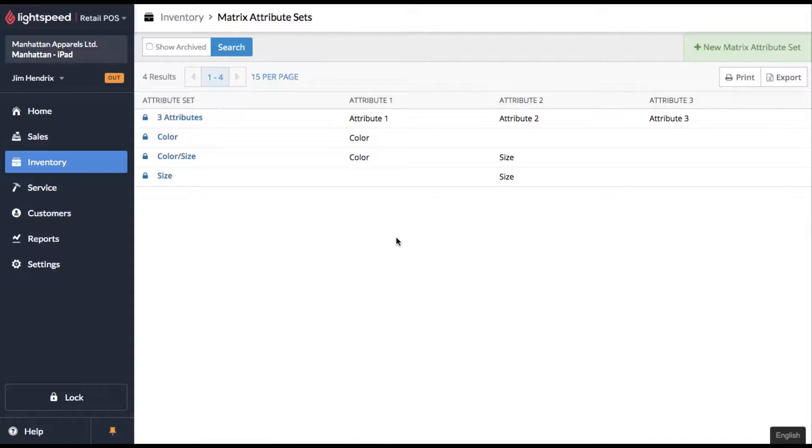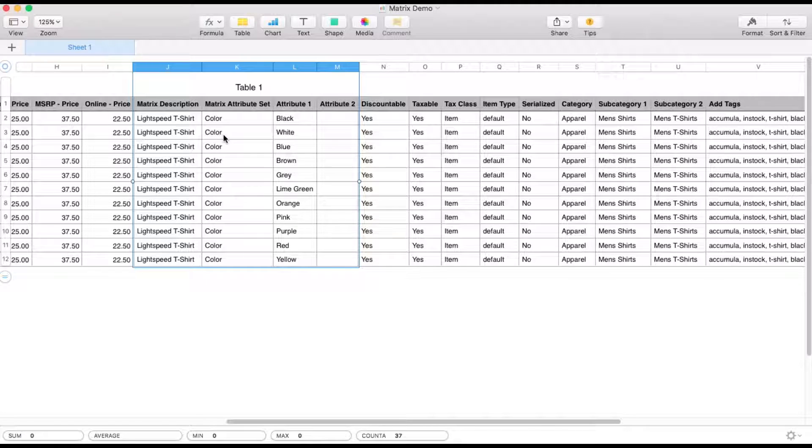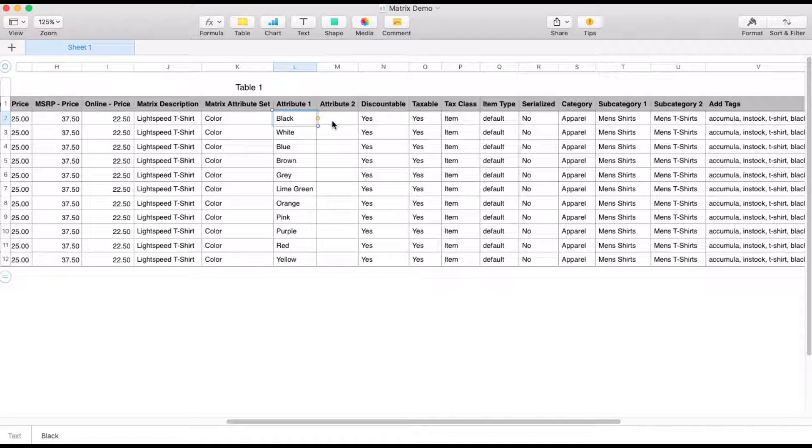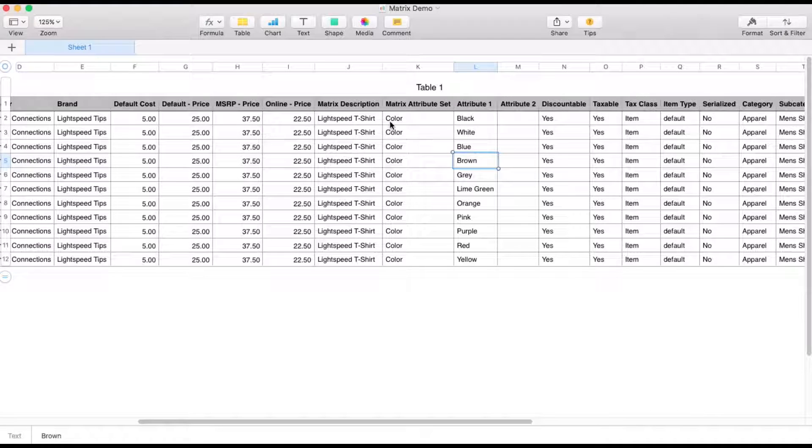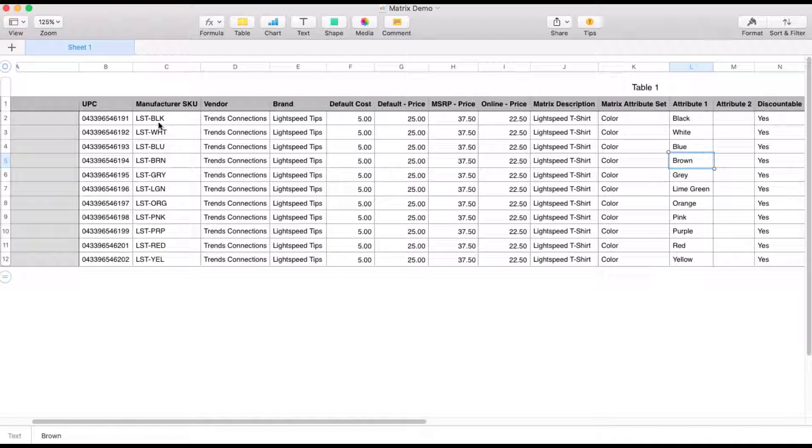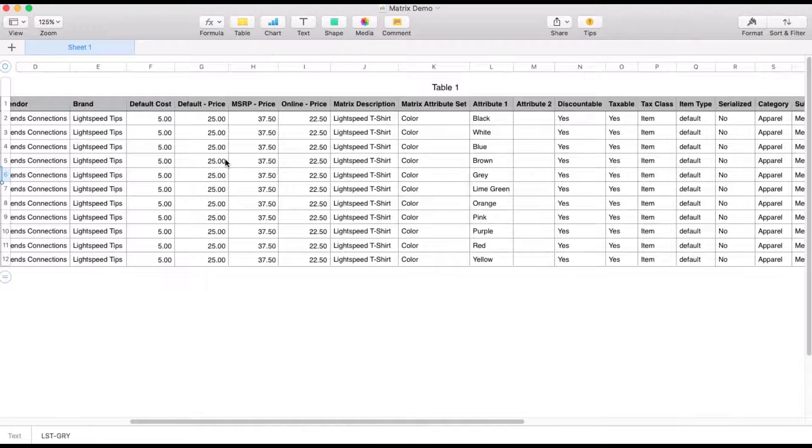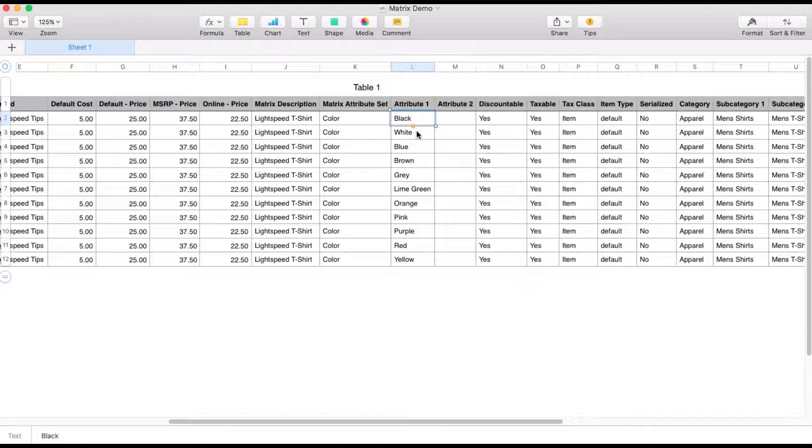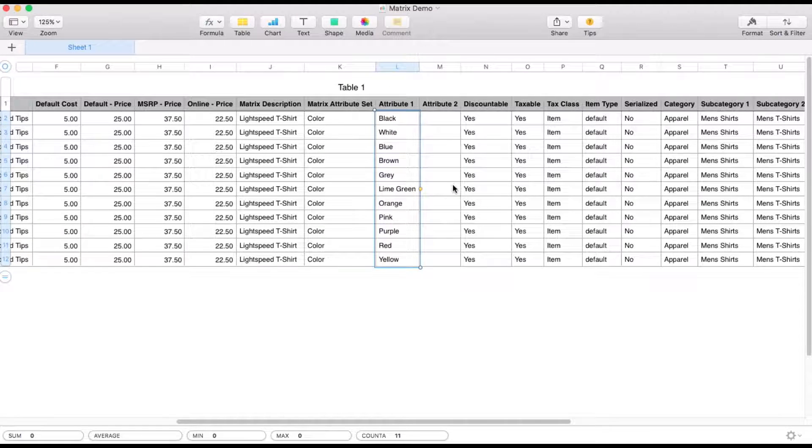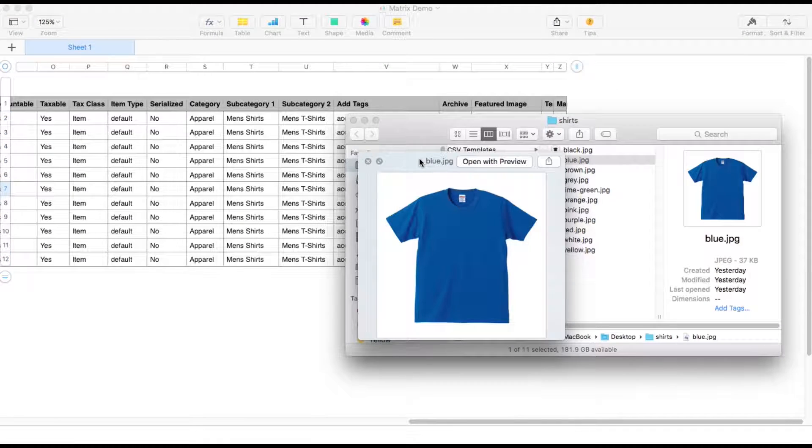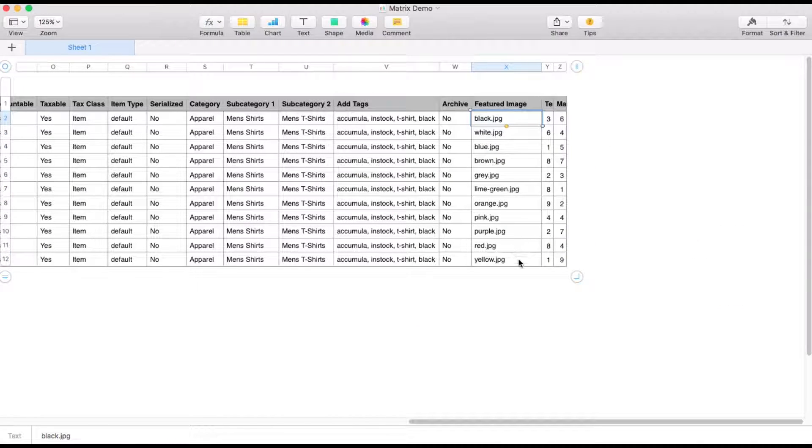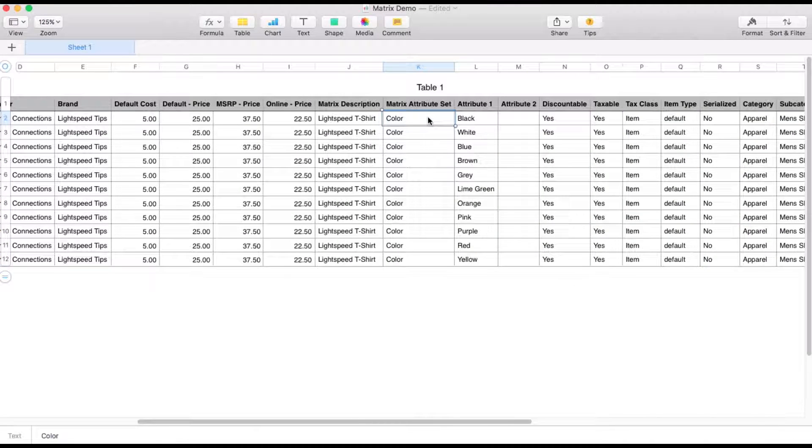So if you remember back in our matrix attribute sets, we have this attribute called color and the attribute is the color. So in the spreadsheet, the name of the attribute set is color. So Lightspeed will know what attribute to trigger. And then the attribute itself is the color. So you have a different line item for every single SKU. And you can see we've got this set up by color in our manufacturer SKU. And that corresponds to the attribute itself, which is black, white, and we've got all the different colors here. I've also already set up all the different pictures here and have them ready to import with this file.